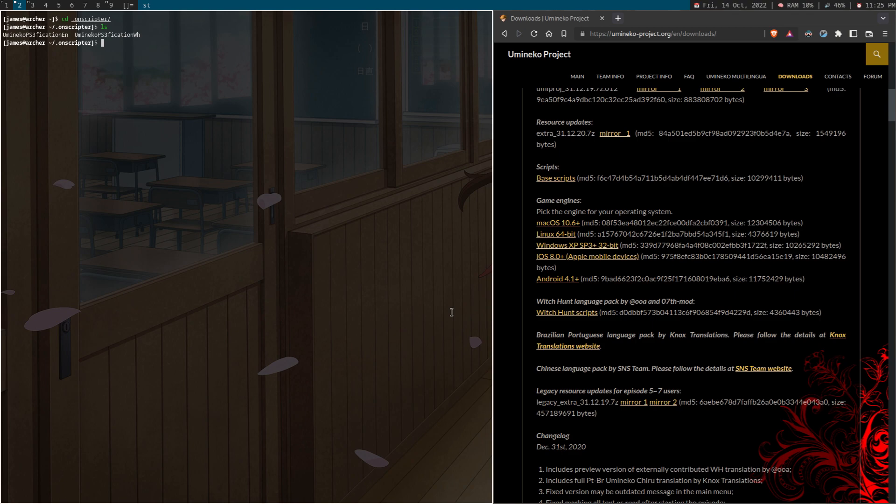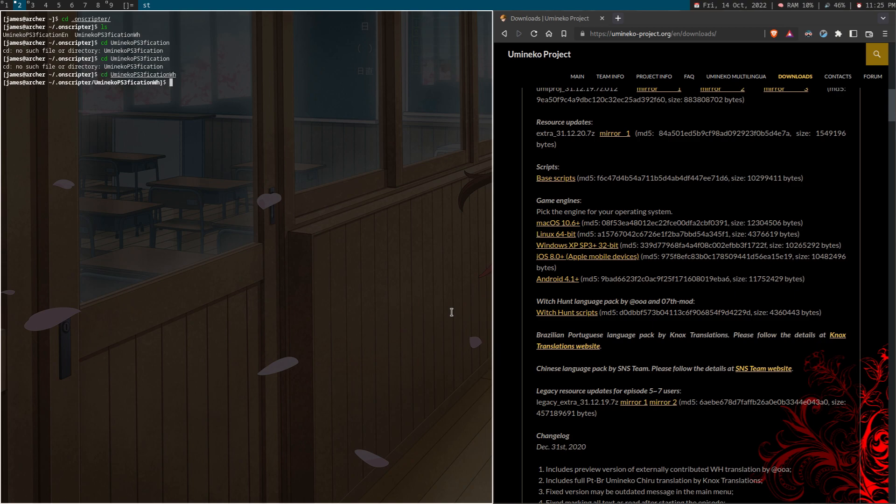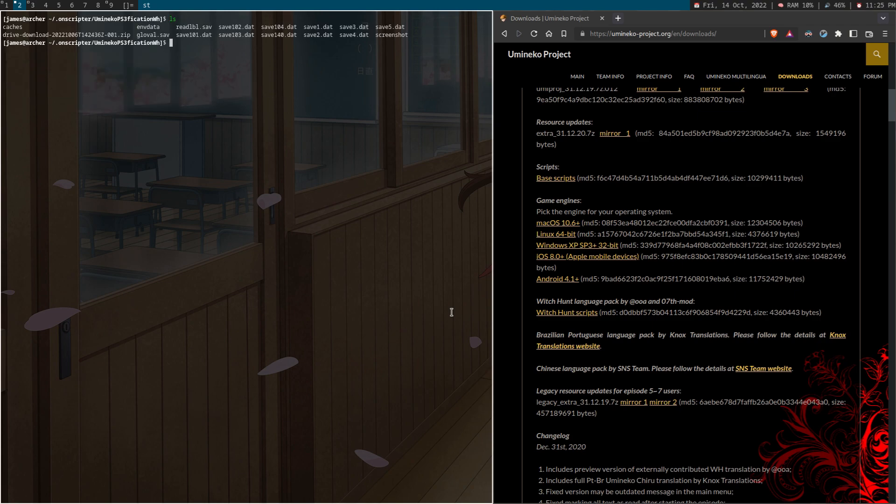And if you're using the witch hunt, then it's going to be the umineko ps3-fication wh, and you can see my save files.